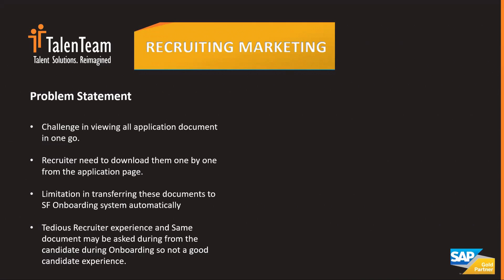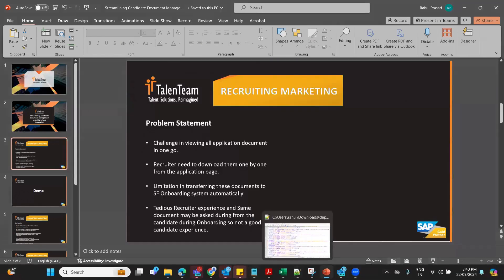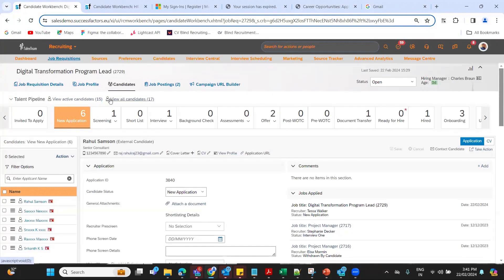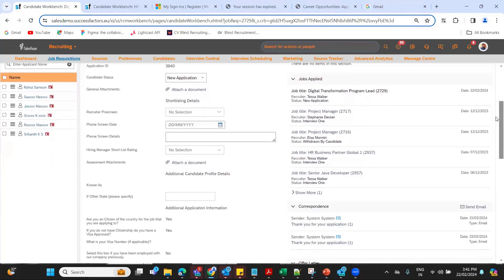Keeping these problem statements in mind, we developed a solution, and I'd like to do a quick demo. I'll show you how things look currently and what we've developed. We're upgrading our system to include this solution, and I'll walk you through it. Let's take an example — here we have a candidate named Rahul Samson. I've already skipped the profile creation and application process and applied to a job.